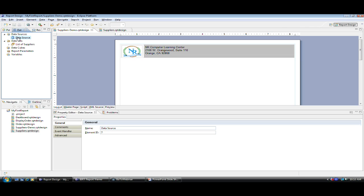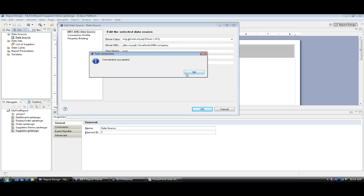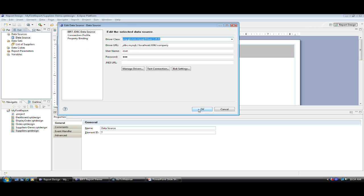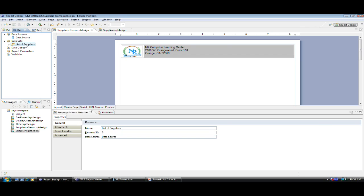Let's take a look at the data source. The data source is the connection to the database. The database used for this report is MySQL, using a JDBC connection. The name of the database is MyCompany. Enter the username and password and test the connection before moving forward. Once it's successfully connected, click OK. Then create a dataset.